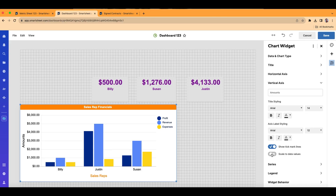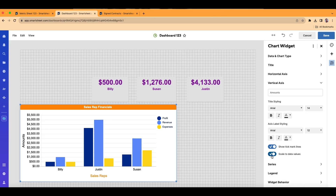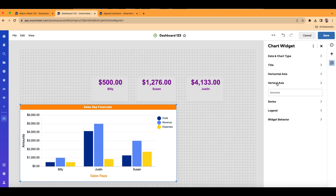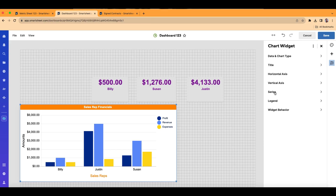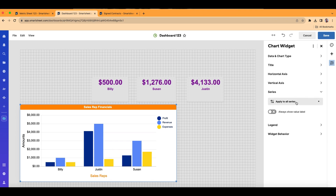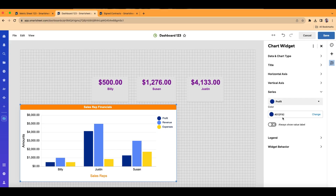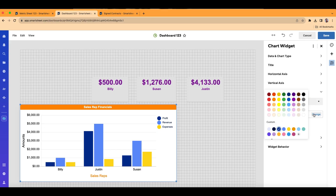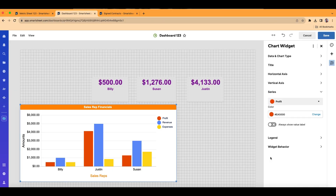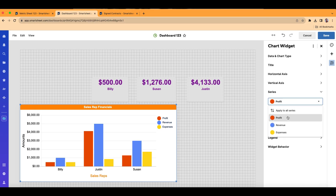You can scale to data value — that usually makes sense if you have skewed information, but I'm going to leave it off. Let's close the vertical axis and open up Series, which controls the colors on your bar chart. The first one I'll choose is profit — I'll click on it and put in a custom color. I'll go ahead and choose dark orange.